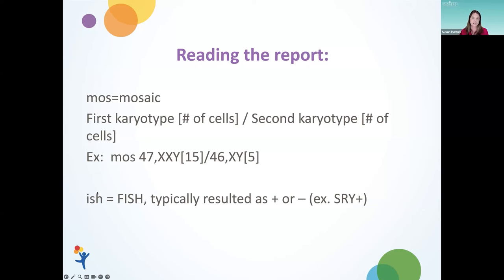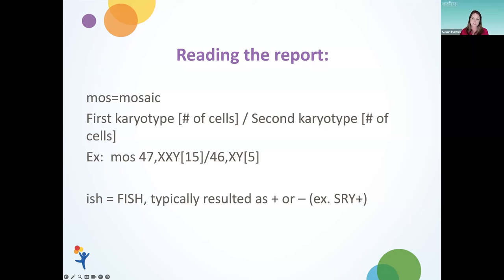The last term I wanted to draw attention to is ISH, which stands for the FISH test in the report. FISH probes are typically resulted as either positive — meaning it lit up at a specific region of the chromosome for that probe — or negative, meaning it was absent. A common FISH probe that's used is the SRY probe, which is specific to one of the genes that drives male development.